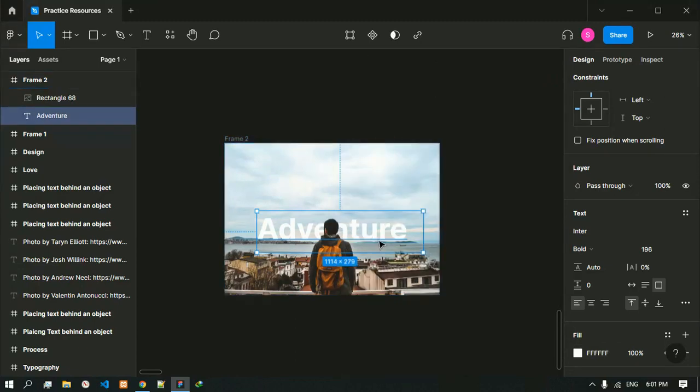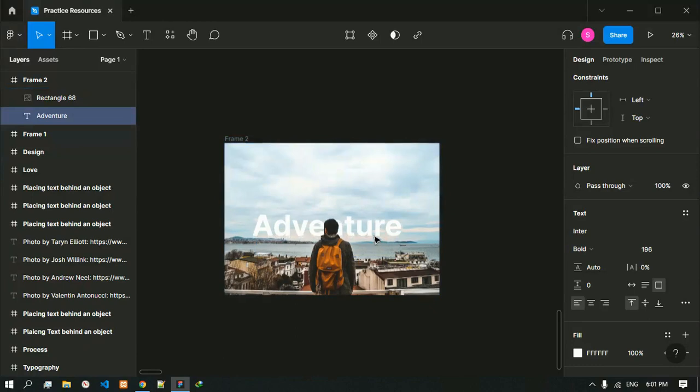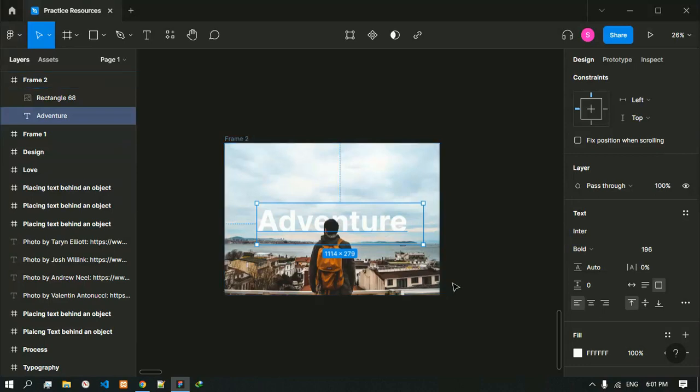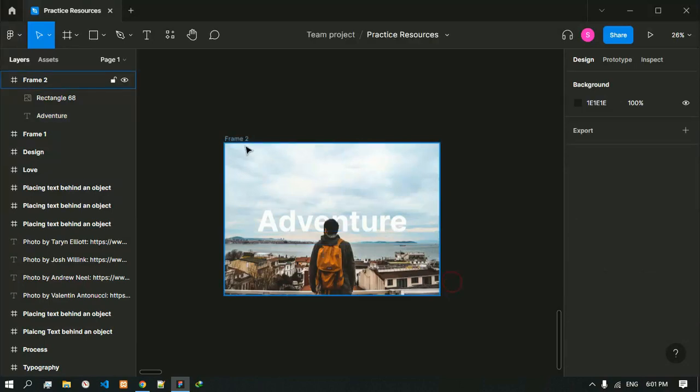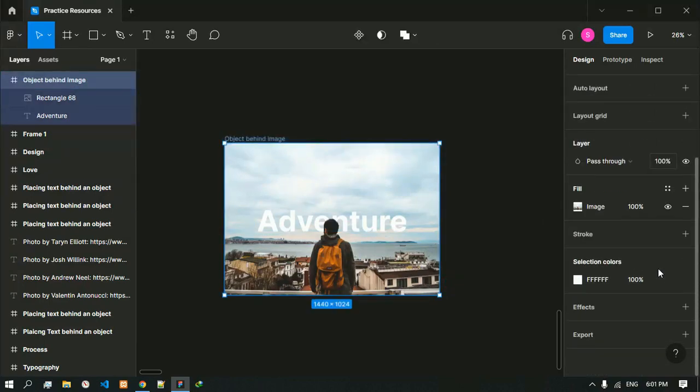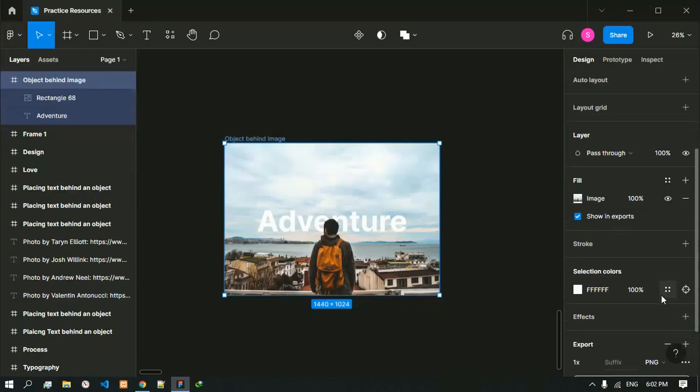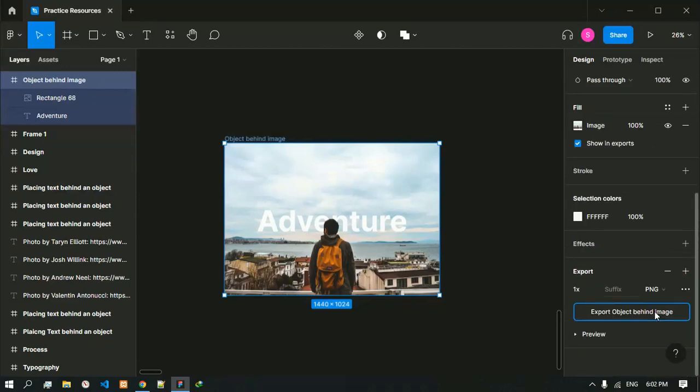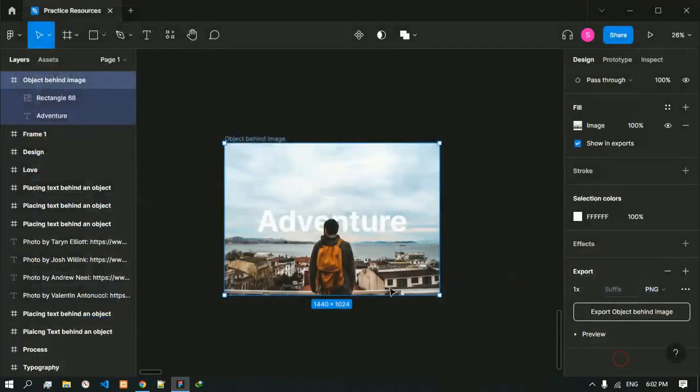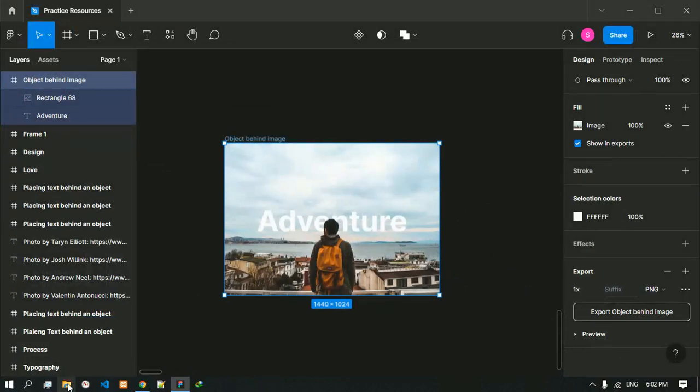Then right click it and send the image to back. Like this we can place a text behind an object in Figma. After you are done you can export this frame and upload it to your social media. So we have our image ready.